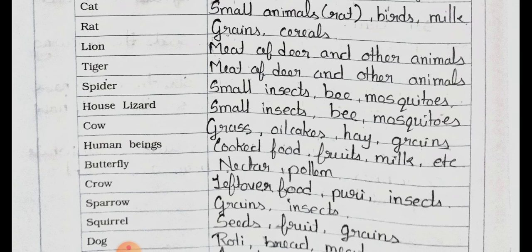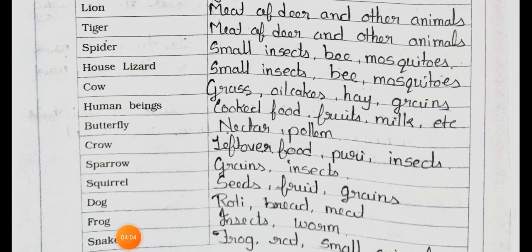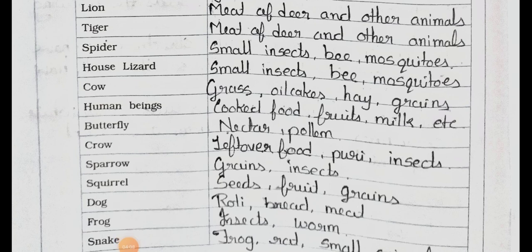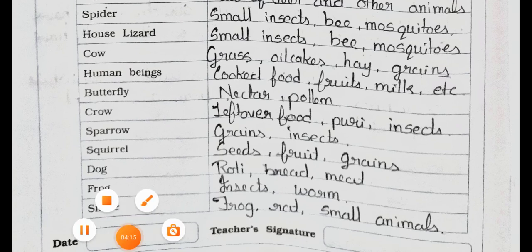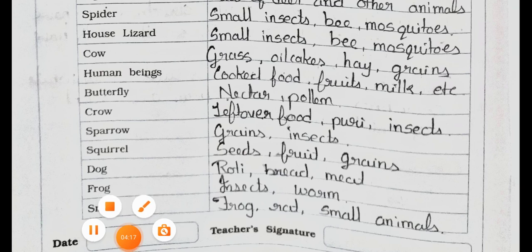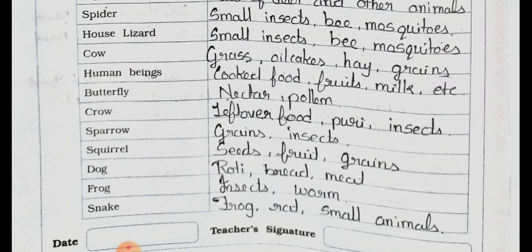Tiger — food is also meat of deer and other animals. Spider eats small insects, bees and mosquitoes. House lizard eats small insects, bees and mosquitoes. Cow — food is grass, oil cakes, hay and grains. Human beings eat cooked food, fruits, milk etc.